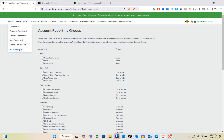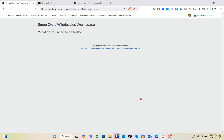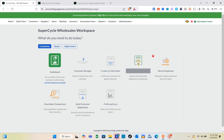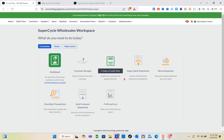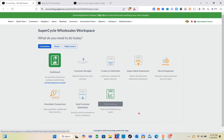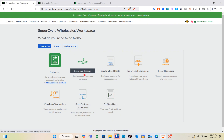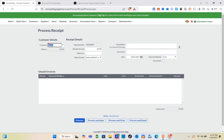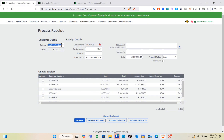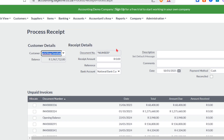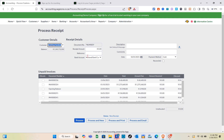Let's go back to the home page and then to My Workspace. Here you'll see different workspaces — for example, a Super Cycle Wholesale workspace. The workspace gives you quick-action options like customer receipts, create a credit note, import bank statements, record expenses, or view bank transactions. Let's start by sending customer receipts. Click on Customer Receipts to receive money from a customer.